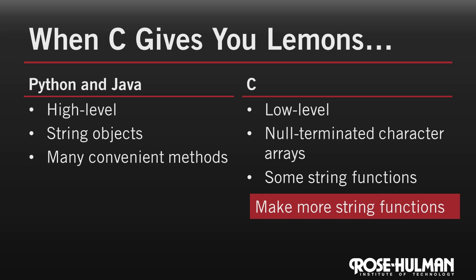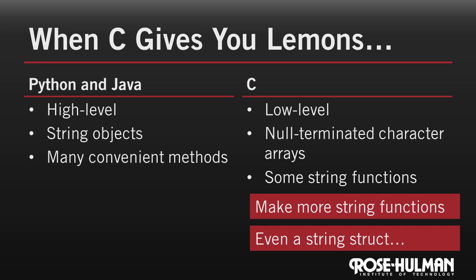We could even go so far as to create a smarter string struct that remembered its own length. But to make it really useful, we'd need to use a concept called dynamic memory allocation, and that's beyond our scope right now. Let's work on some string functions together.